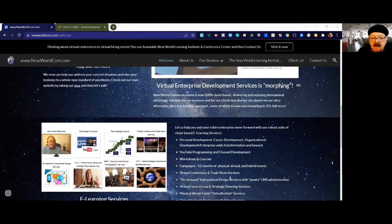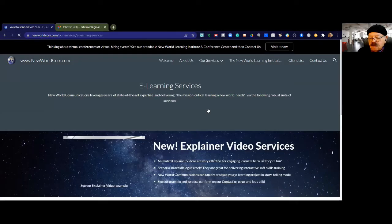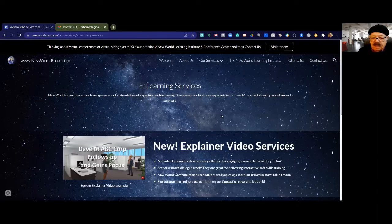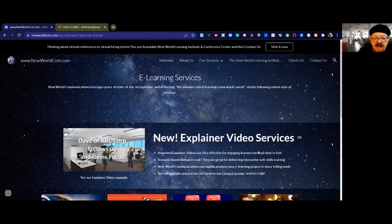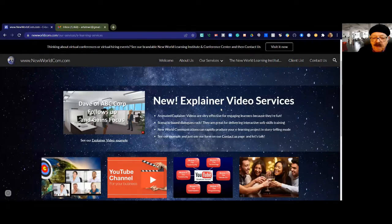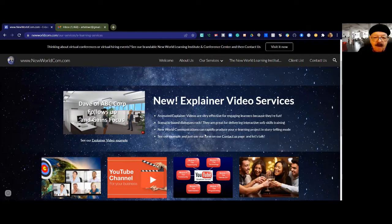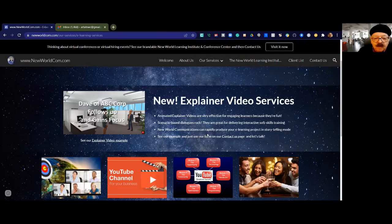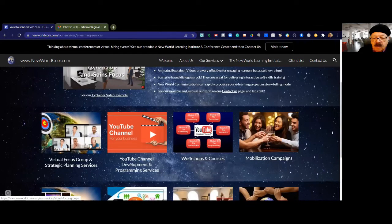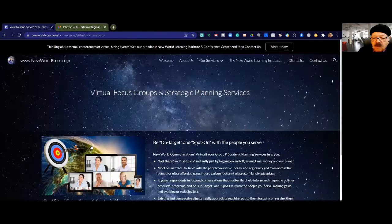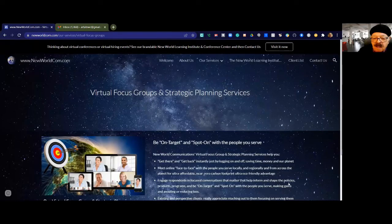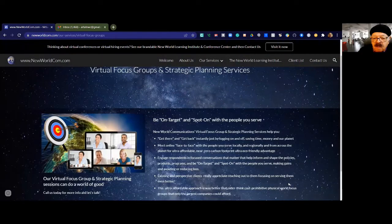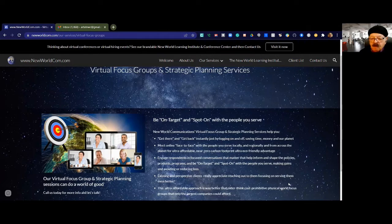Let's get to our suite of e-learning services that we started developing in 2008. The most recent addition is our explainer video services, where we're telling a transformational story about this fictitious Dave of ABC Corporation who, after reading our article series on LinkedIn, calls us and says I want some help. We start out by doing our virtual focus groups. No one really knows what to do next. They need to ask their customers and their people. Some people don't want to come back to work. Some people want to work virtually.